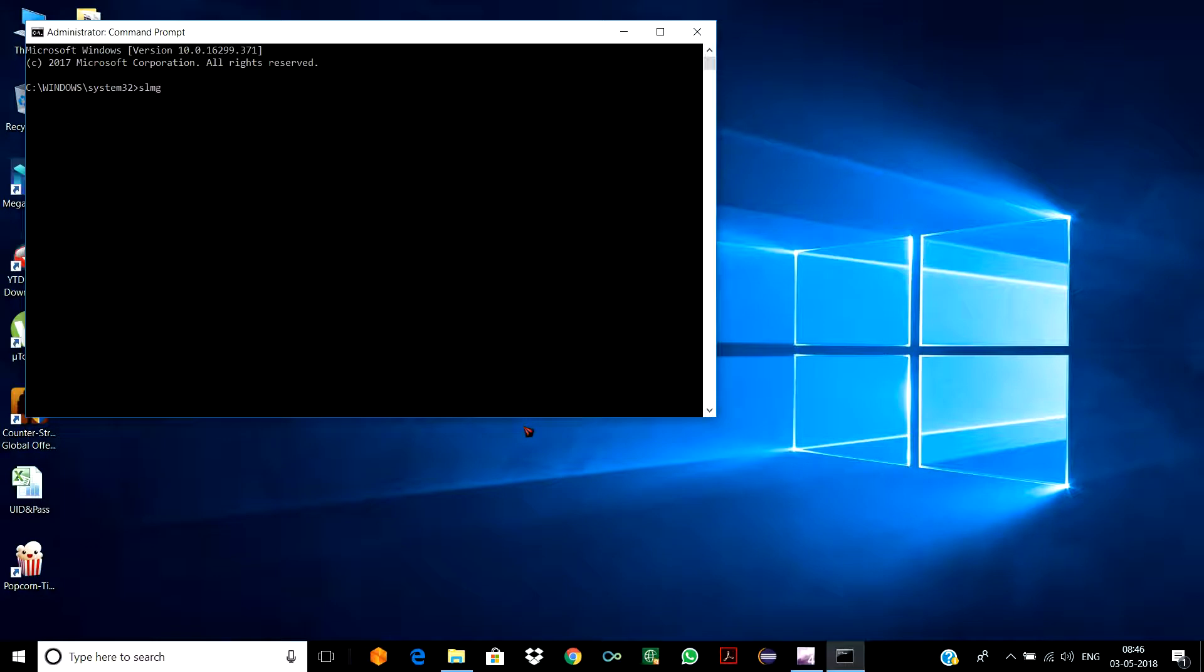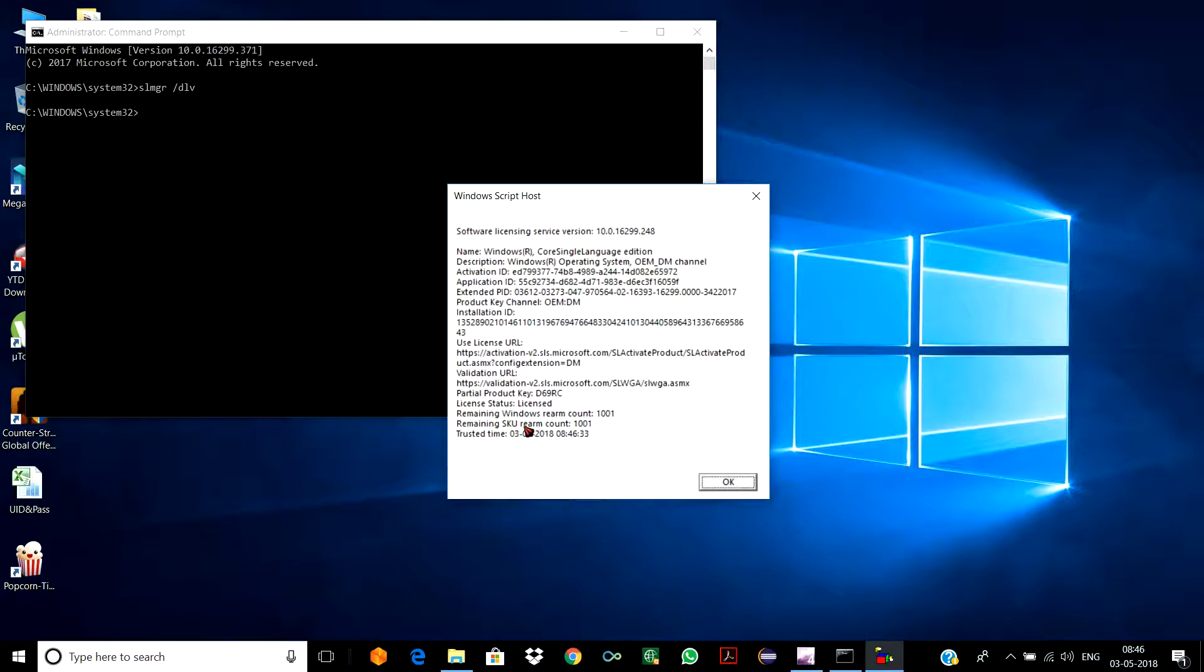The number one is: slmgr space /dlv. A pop-up message will flash—you can see the license status is showing 'Licensed.' This means the Windows in my PC is genuine and there's no chance any kind of piracy would have happened in the past.